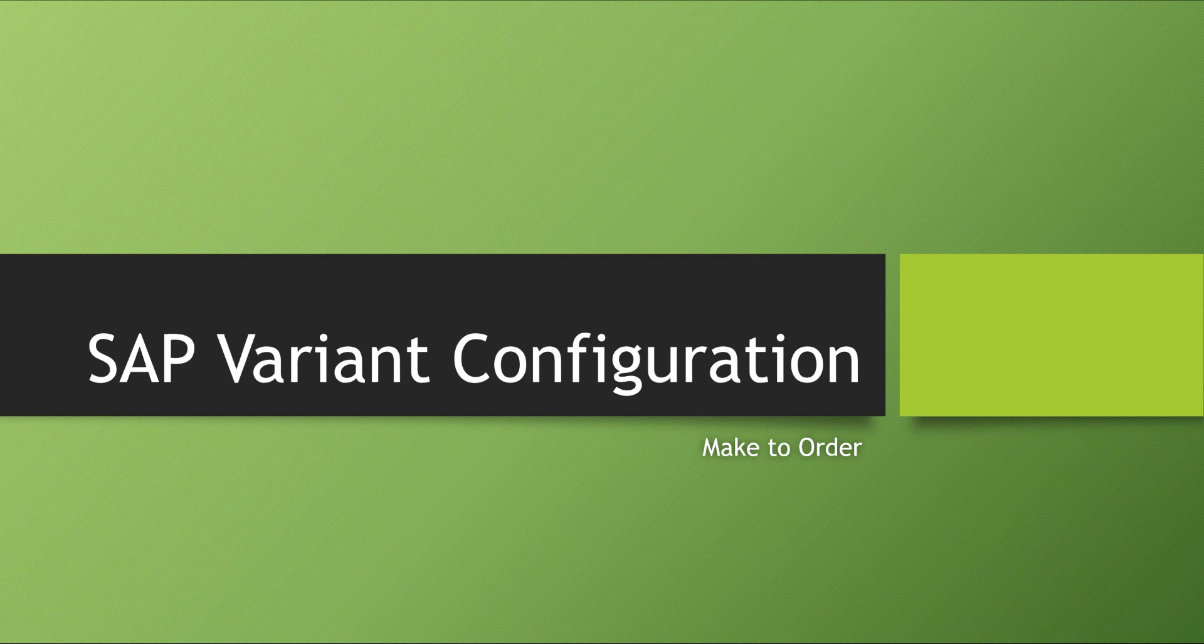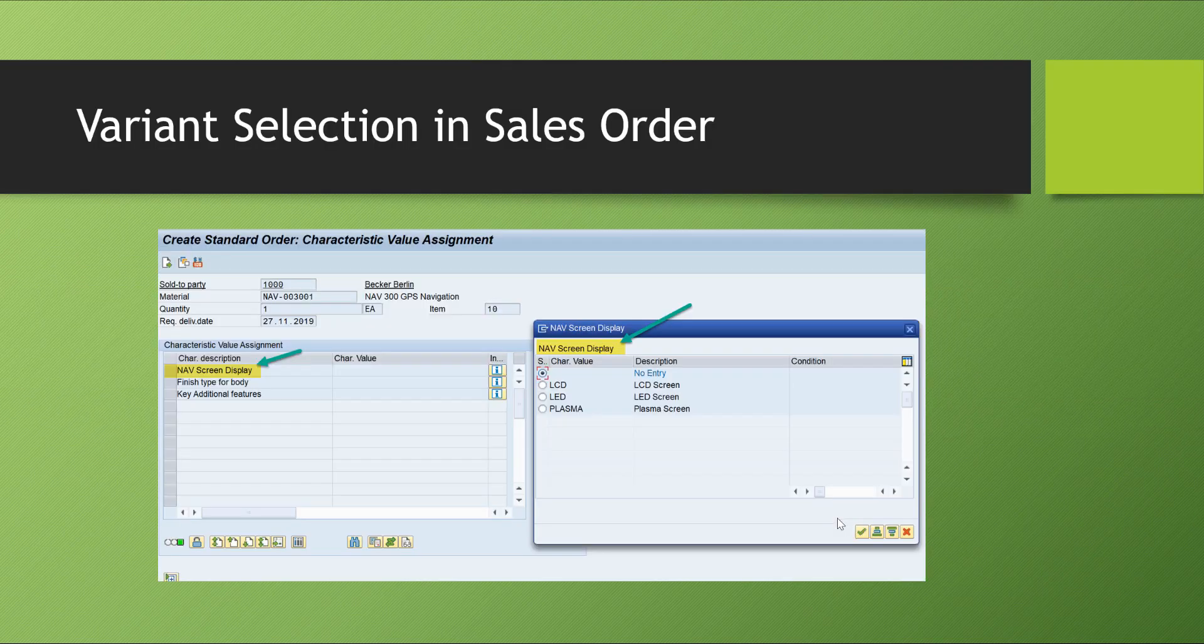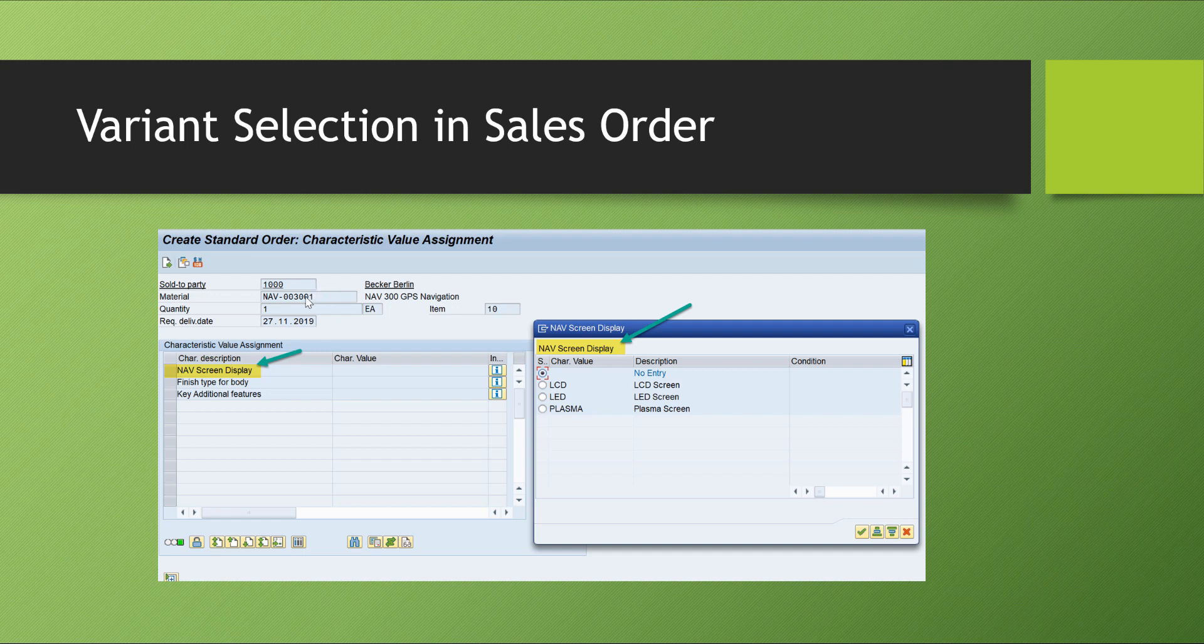Let's take a look at an example in SAP and how this works. In SAP we select the material and after that it will give us a new pop-up screen. For example, the screen displays that the customer has options to select display type as LCD, LED, or plasma. Based on these selections they might have different pricing and different time for installation and setup.